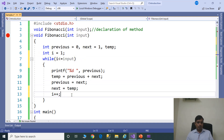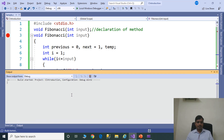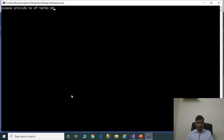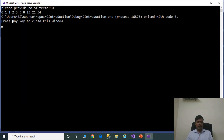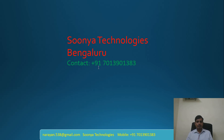Execute the program with Ctrl+F5. Enter 10. We are getting output as 0, 1, 1, 2, 3, 5, and so on. That's it for today. If you like this video, please share with your friends and subscribe to my YouTube channel for future videos. Thank you. Thank you for watching. Have a nice day.